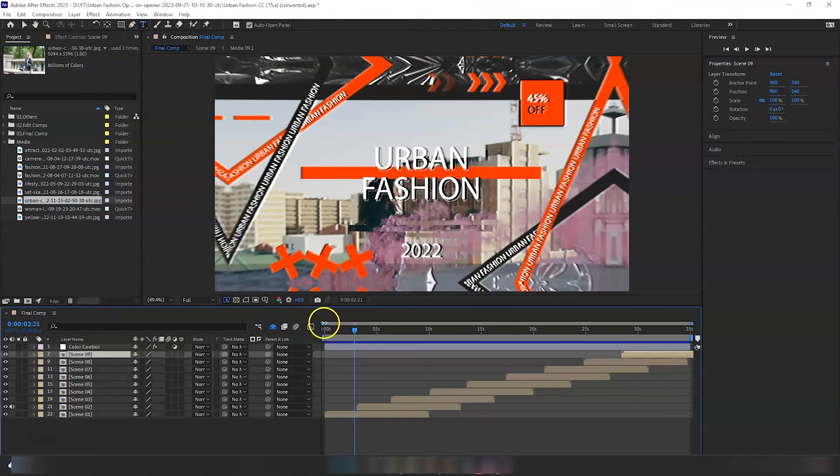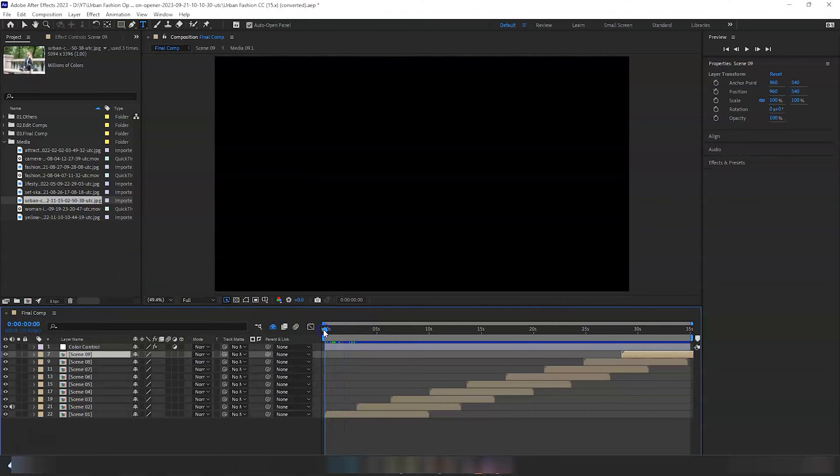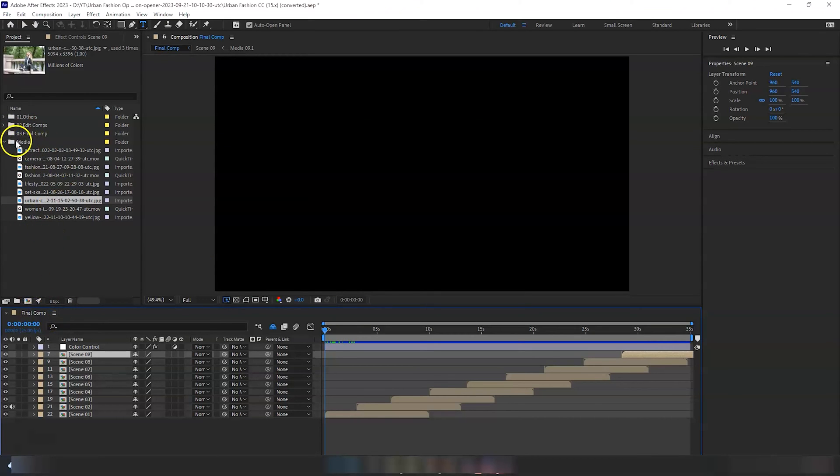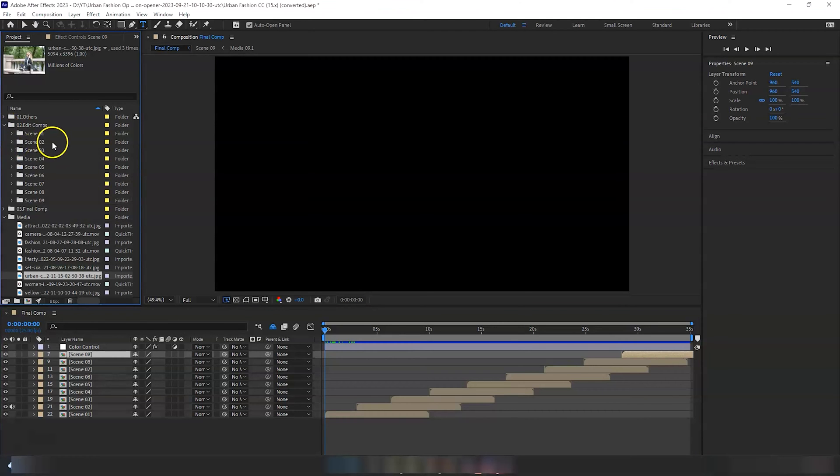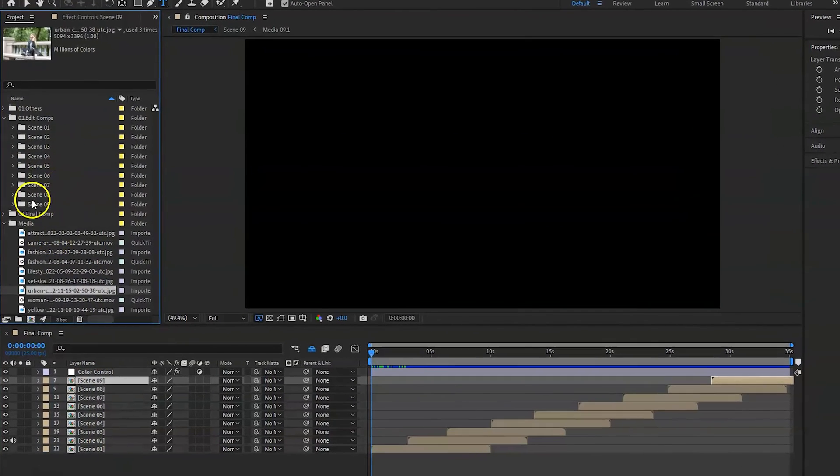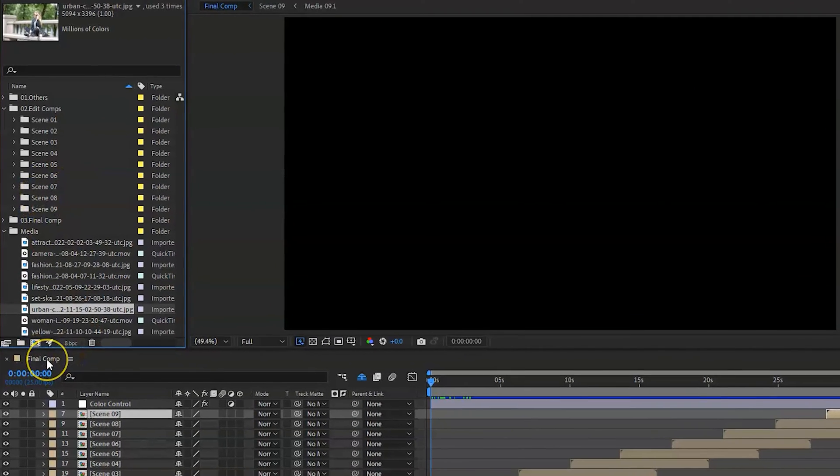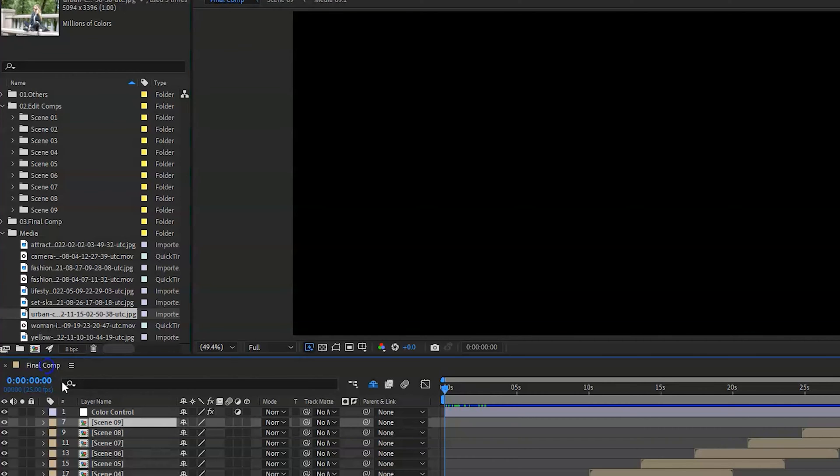Now, before we start rendering, before we start exporting the file, make sure that you're always rendering the final comp. You may have worked on the sub comps, for example, scene one, scene two, scene three, etc. But always make sure when you come to the final rendering and exporting the composition, make sure that you're always over here, you're not inside, for example, any of the sub compositions.